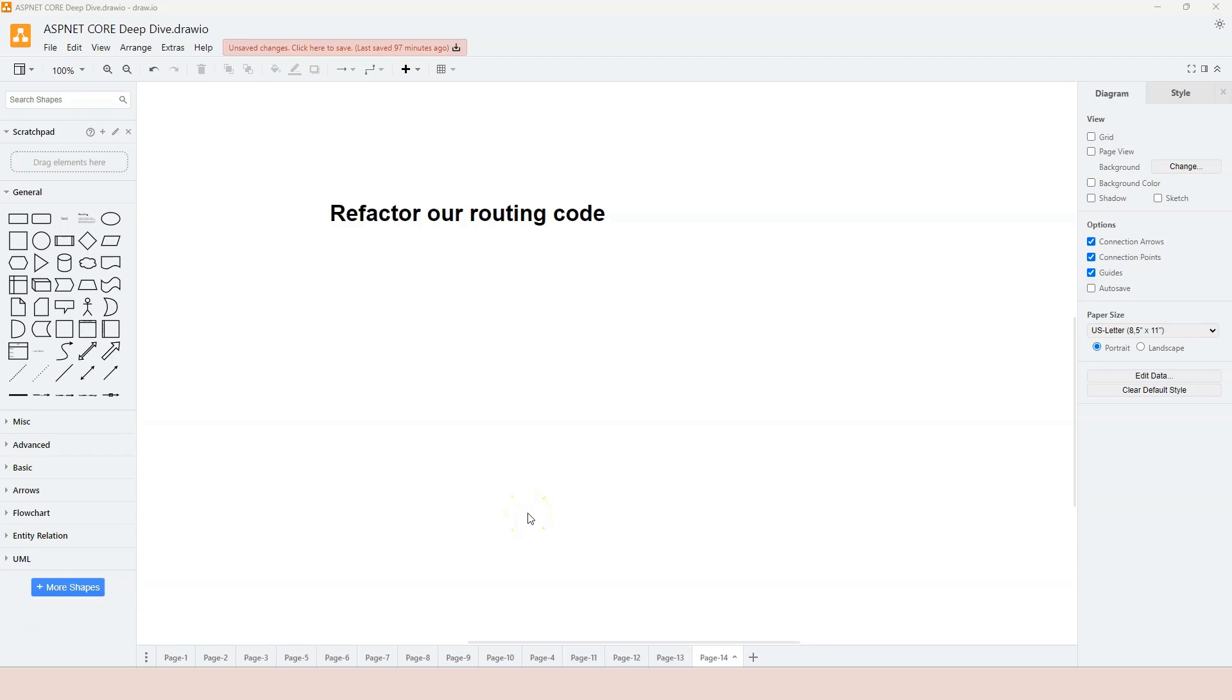When we were learning about the HTTP methods, we have been creating a simple routing logic in the code. In this video, let's refactor our code.